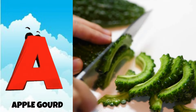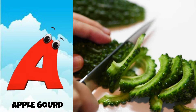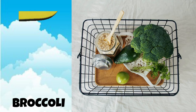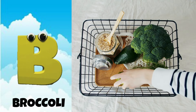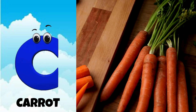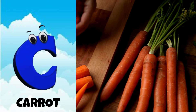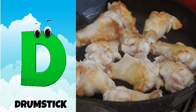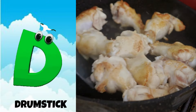A is for apple gourd, apple gourd. B is for broccoli, broccoli. C is for carrot, carrot. D is for drumstick, drumstick.